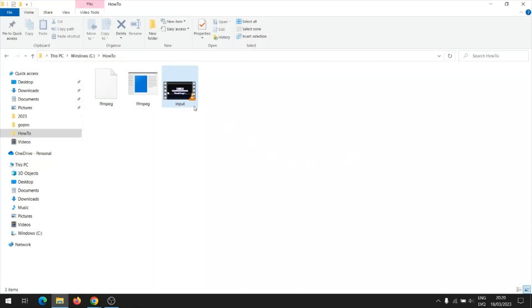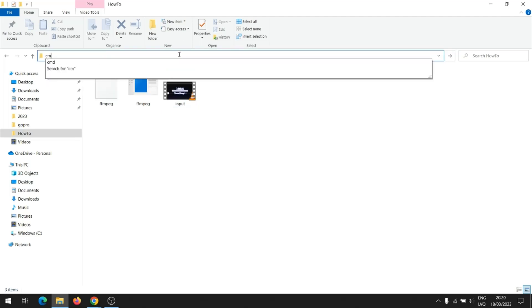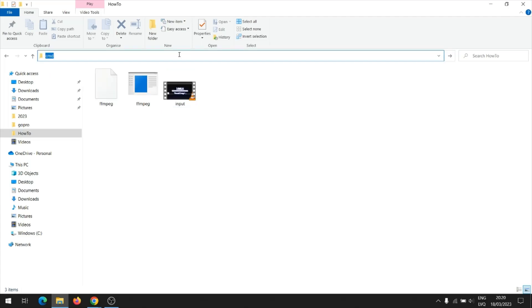Let's open the command prompt through which, by calling the FFmpeg program, we will execute the operation to get the audio file.